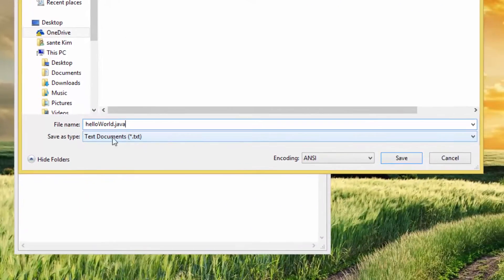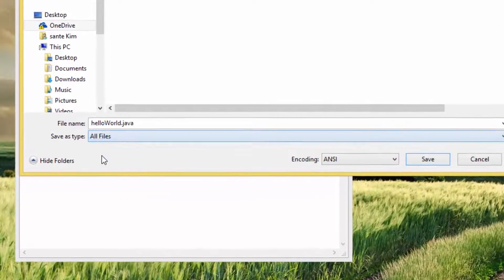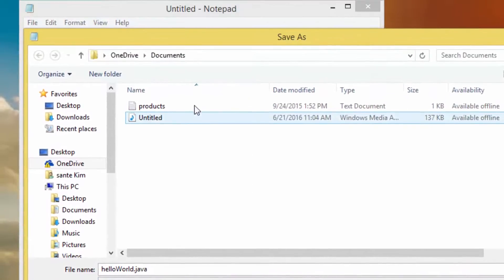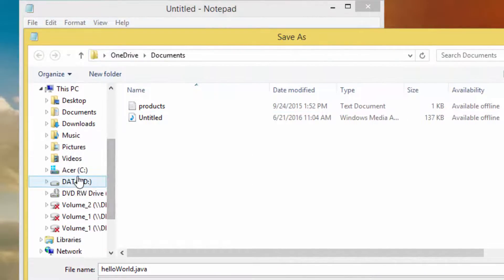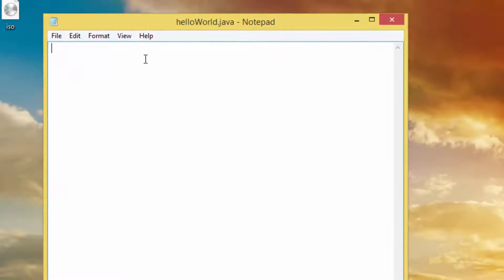Make sure that you don't save it as a text file — click down here and select All Files. Save it on the C drive. I'm going to create a folder called Java on the C drive, open it, and save the program there.